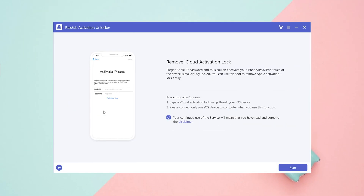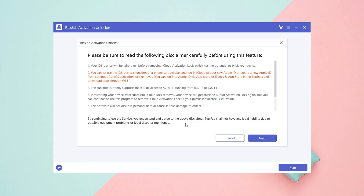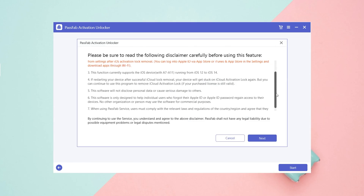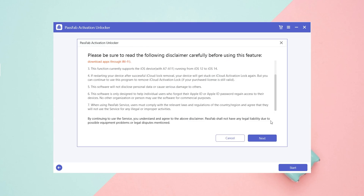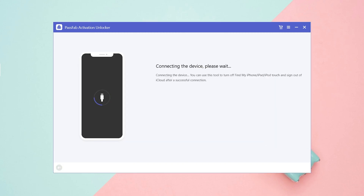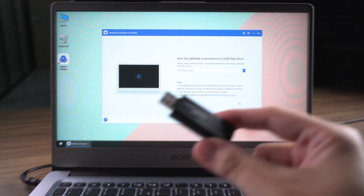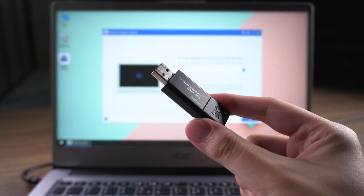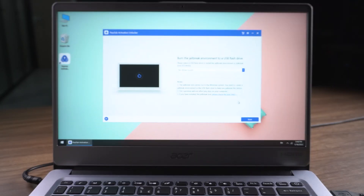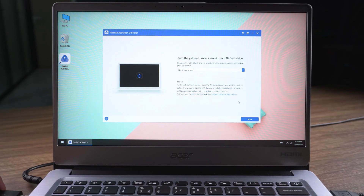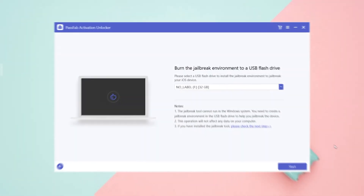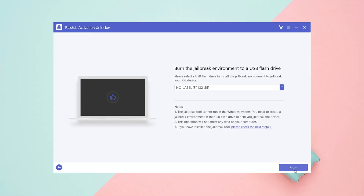Click Start to Remove. Read the disclaimer and click Next. Insert the USB. Click Start and Yes.